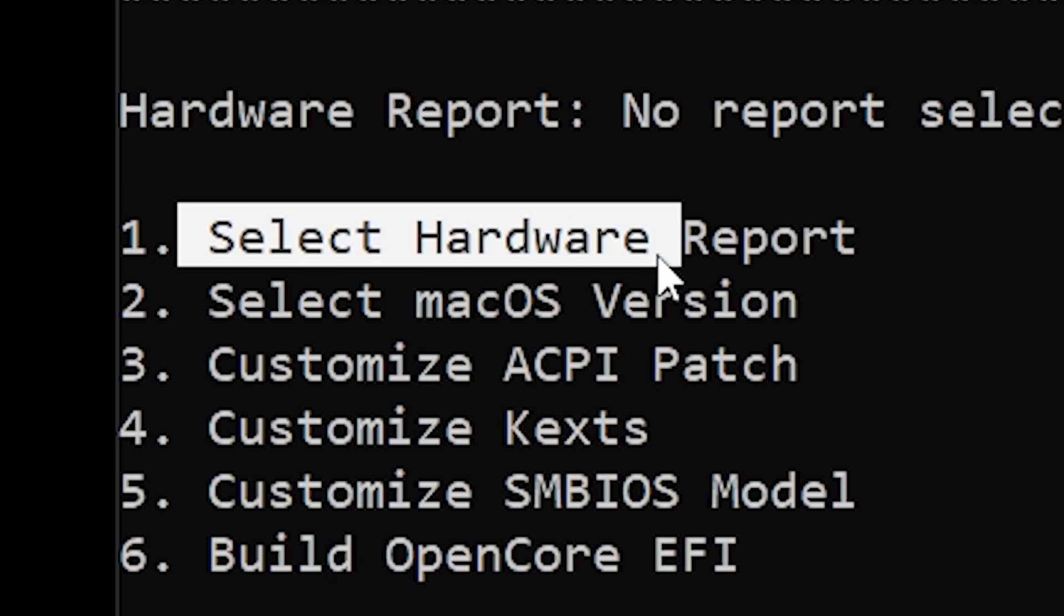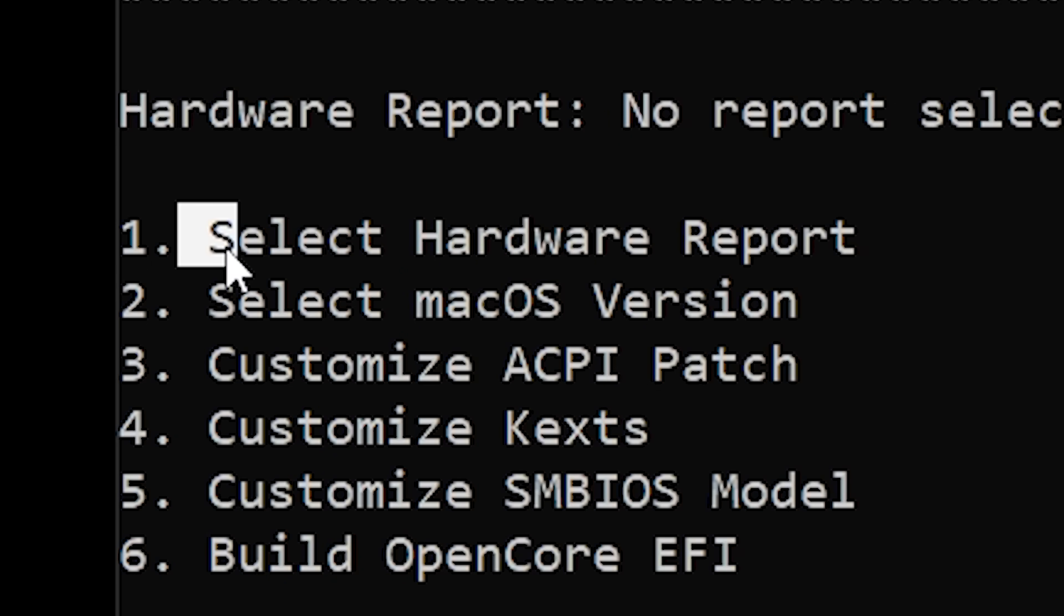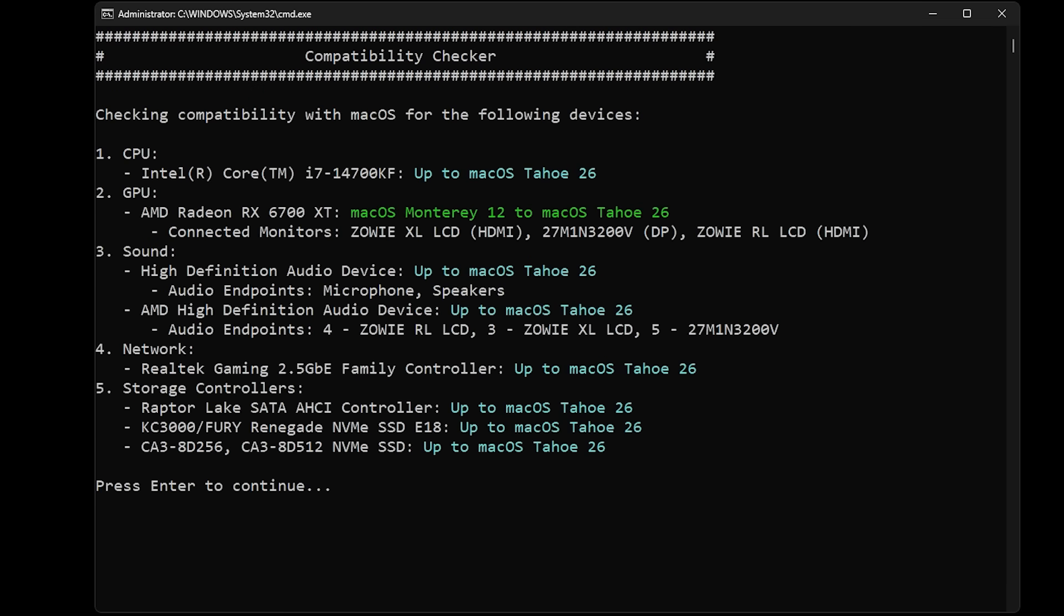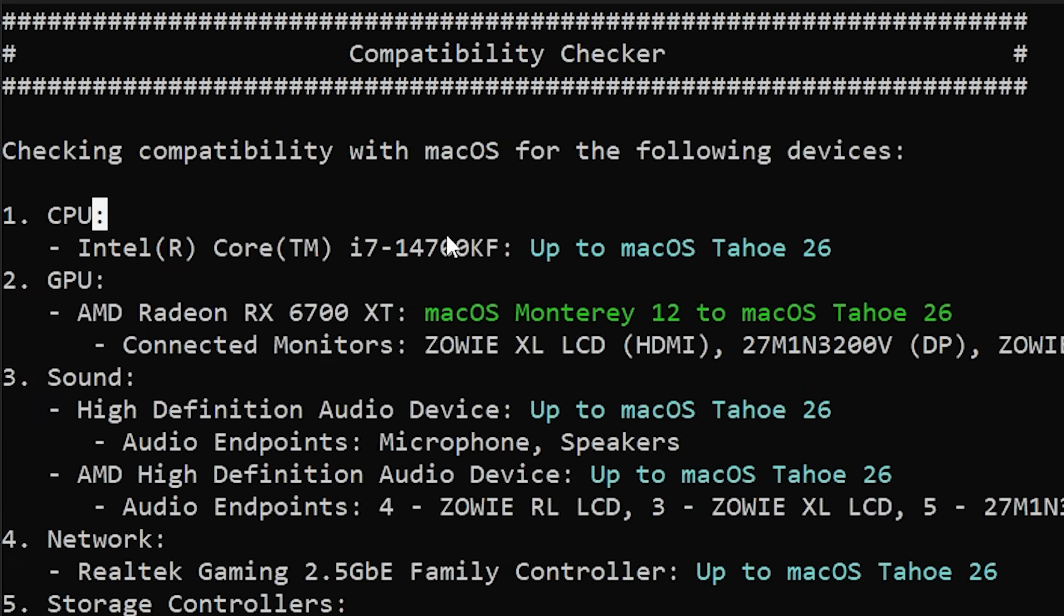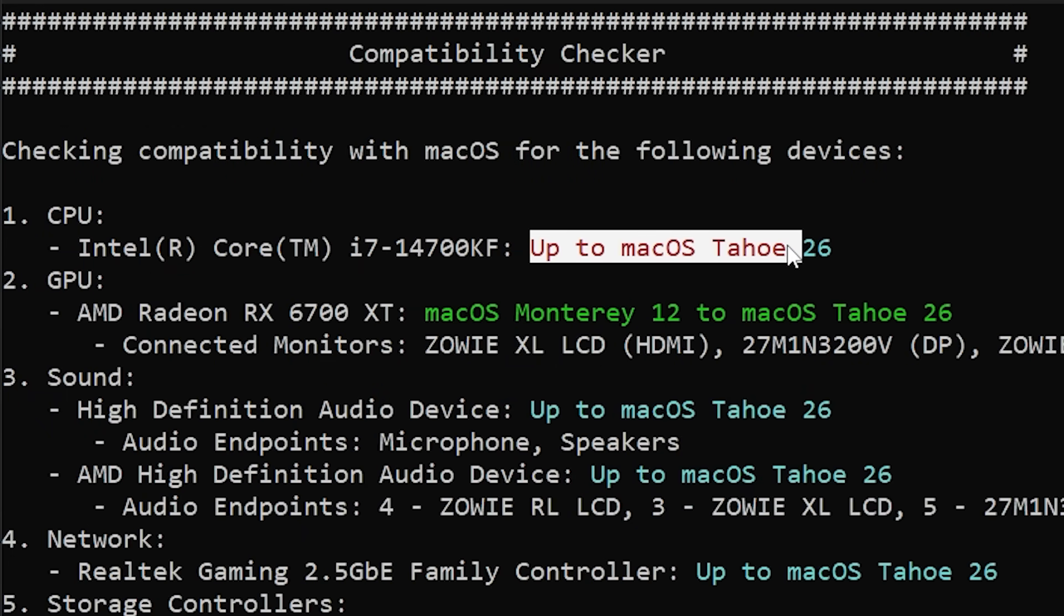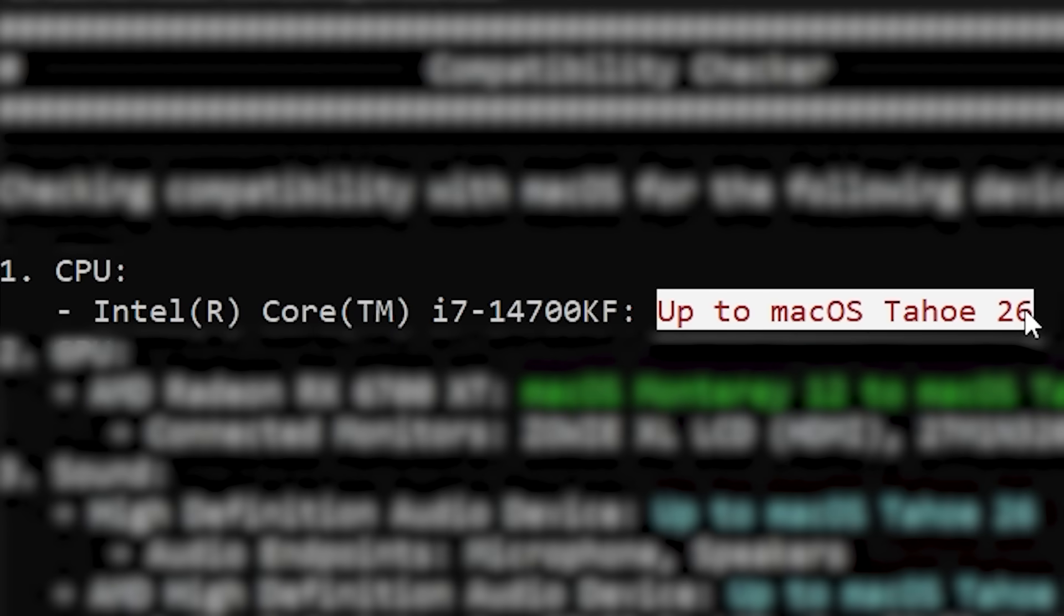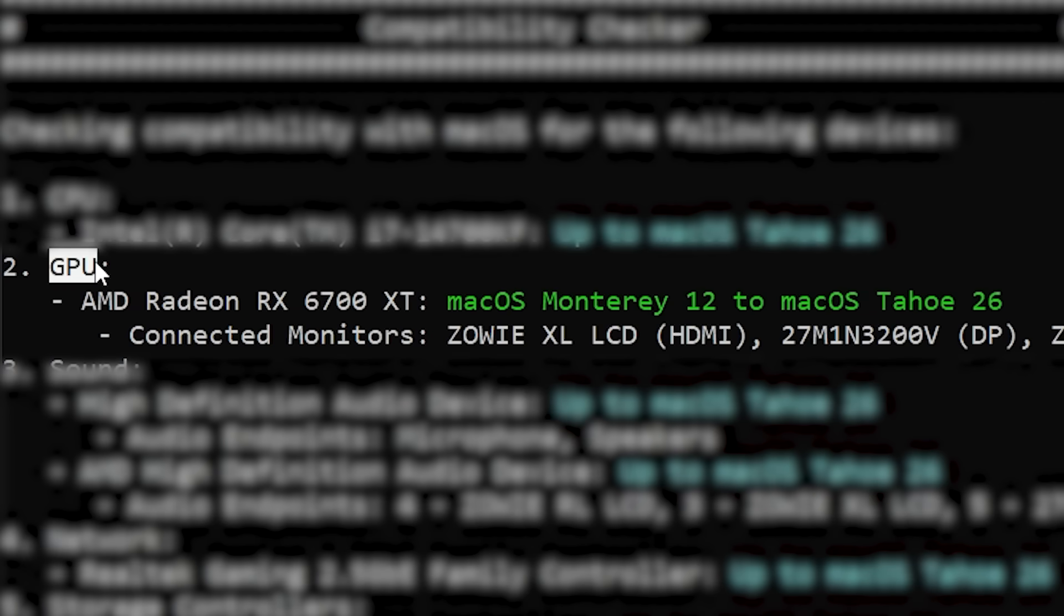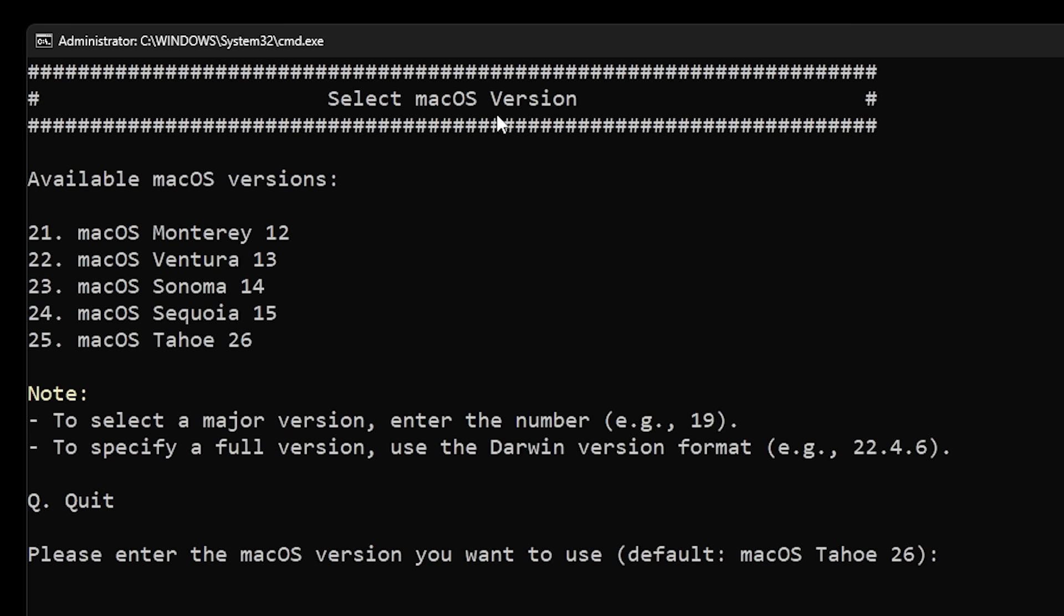The first option in the menu was to generate a hardware report. That's exactly what I needed. I selected that option and the program scanned my entire PC and automatically detected all the hardware. But here's the cool part. It compared my components against what macOS supports. For each component it displayed which version of macOS was it compatible with. For my CPU it said I could run up to macOS Tahoe, which is the latest version. My graphics card as well. Everything was compatible with the latest version of macOS. So it turns out I could run the new stuff.